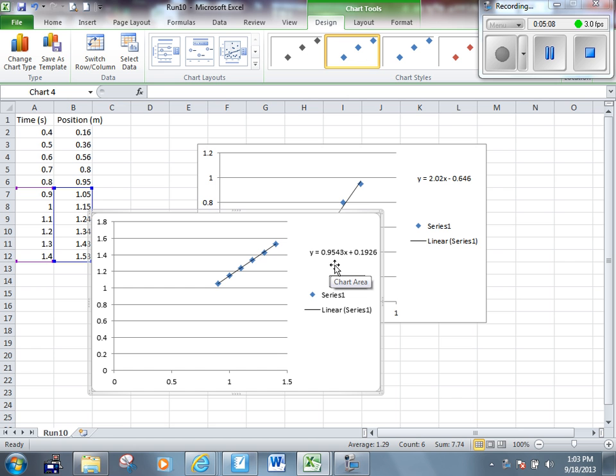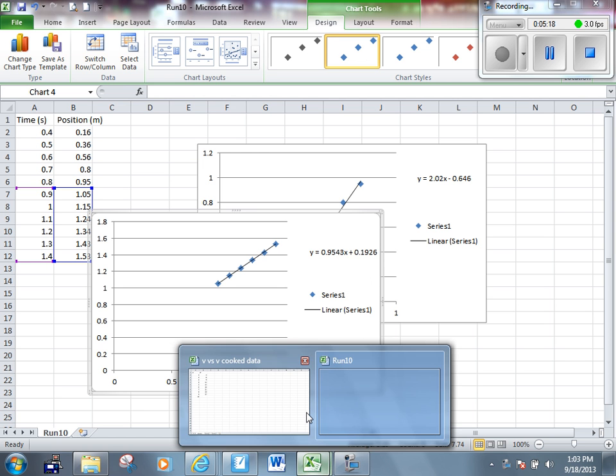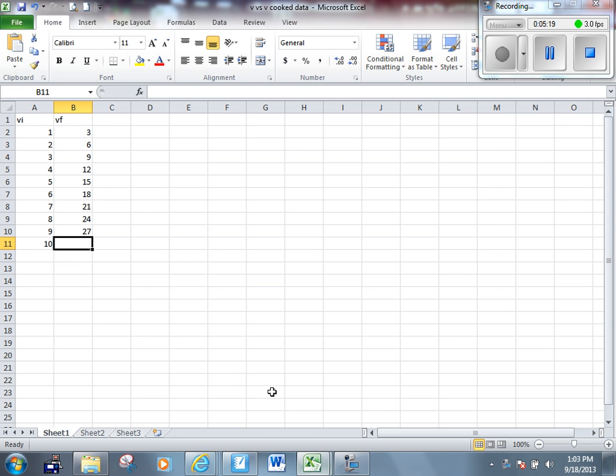Do this ten times, or however many trials you have. If you have eight trials, then do it eight times. When you do that, you should get something that looks like this - a bunch of VIs and a bunch of VFs. Now, I've made up this data for VI and VF.